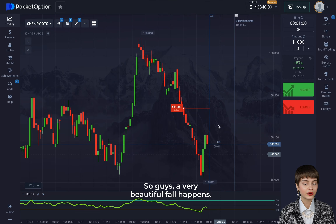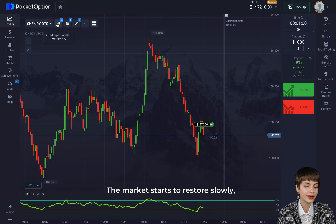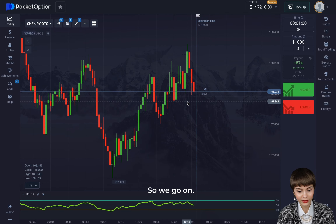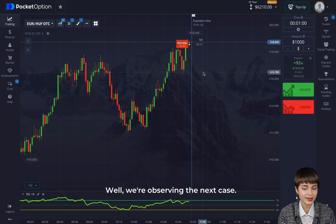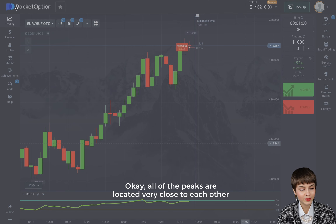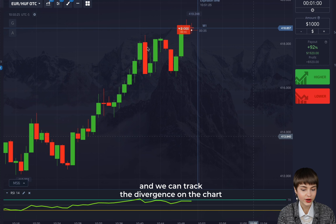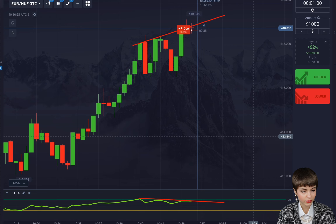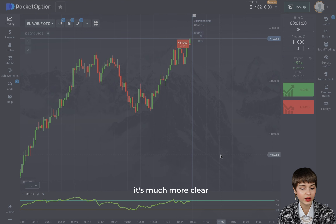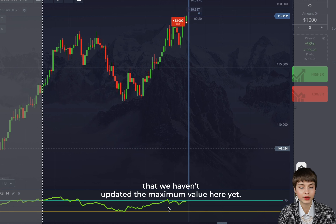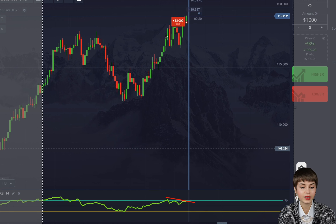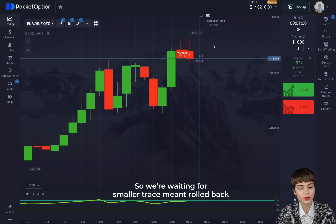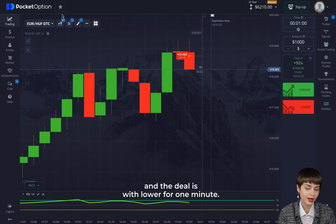A very beautiful fall happens. The market starts to restore slowly but that's not an obstacle for our profit — we earn great money. Observing the next case: all of the peaks are located very close to each other and we can track the divergence clearly. We haven't updated the maximum value on the oscillator here, while on the chart we've been higher than this maximum value for a long time. We're waiting for a small retracement and the deal is with lower for one minute.